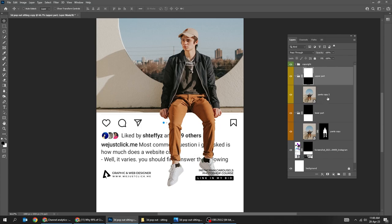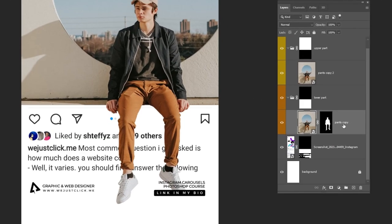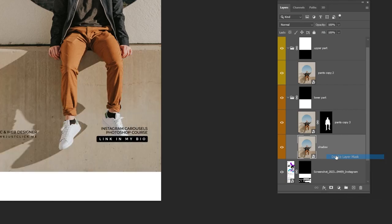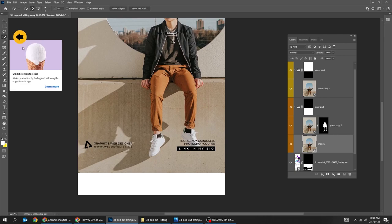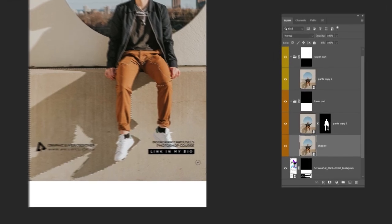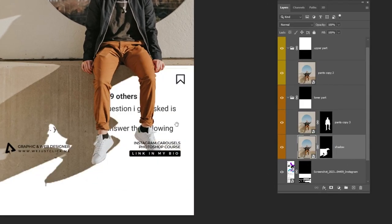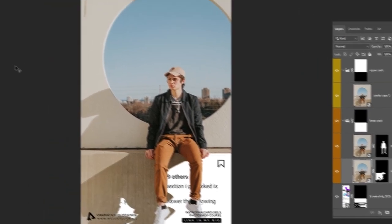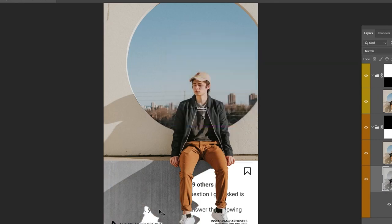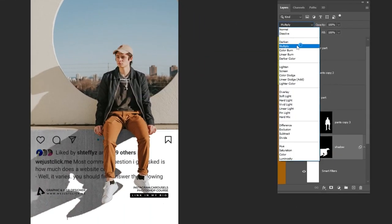Now we want to add the shadow part. Choose this layer and press Ctrl J to make a copy. Delete the layer mask, then choose the quick selection tool and select the shadow. If you made an extra selection, hold Alt and click to delete it. Add a layer mask. Go to Image, Adjustment, and choose Hue Saturation. Reduce the saturation to minus 100%. Change the blending mode to Multiply and reduce the fill.